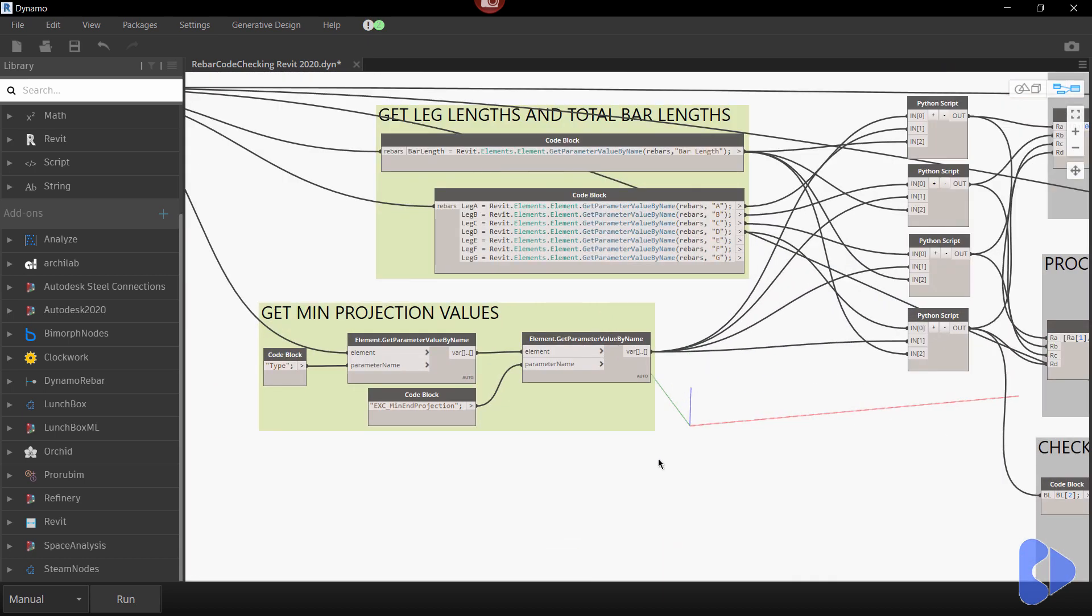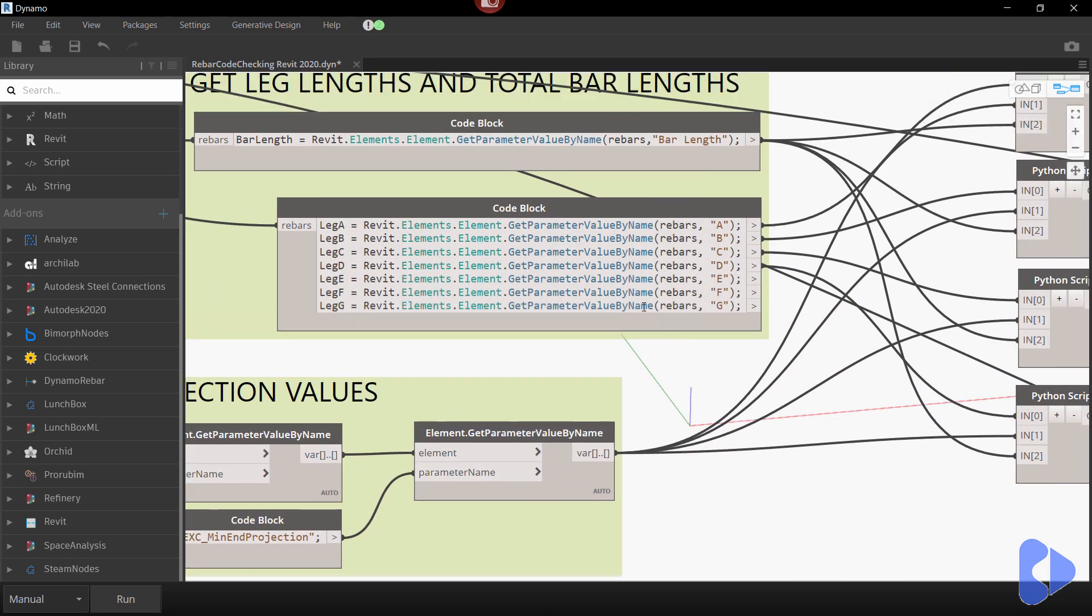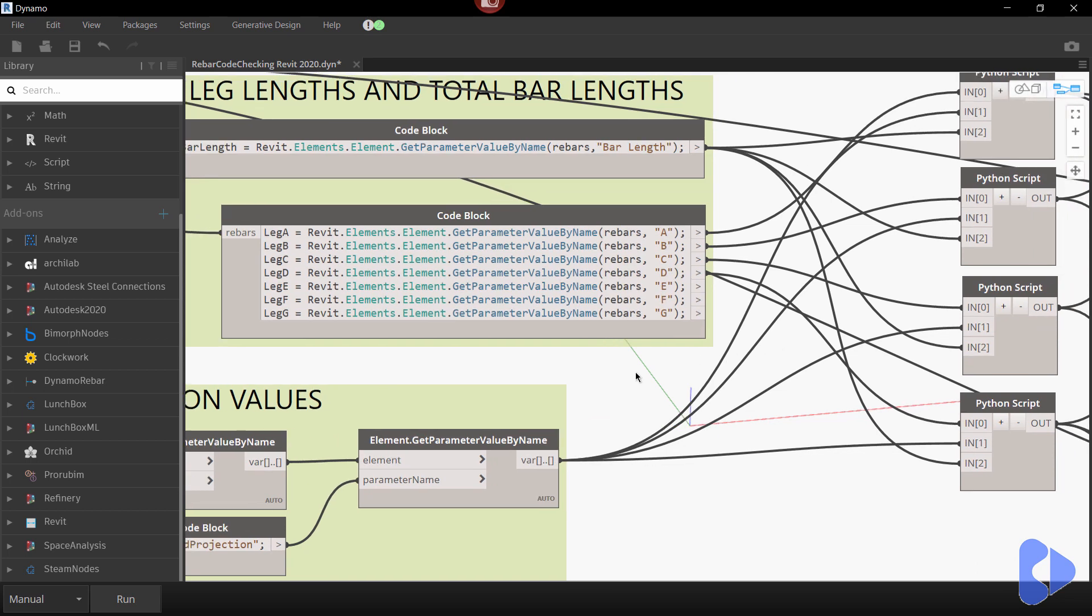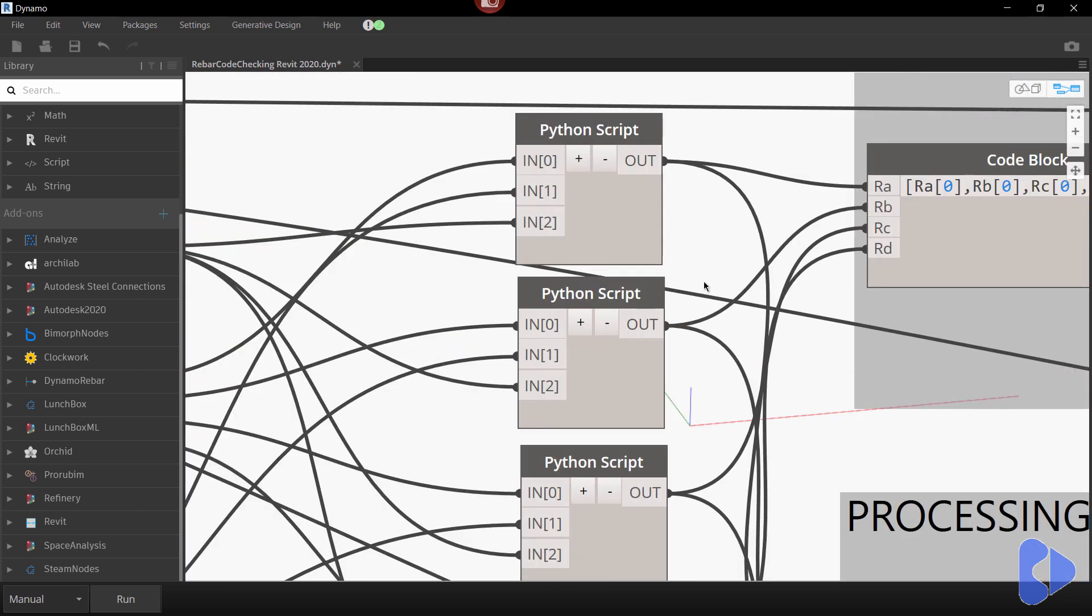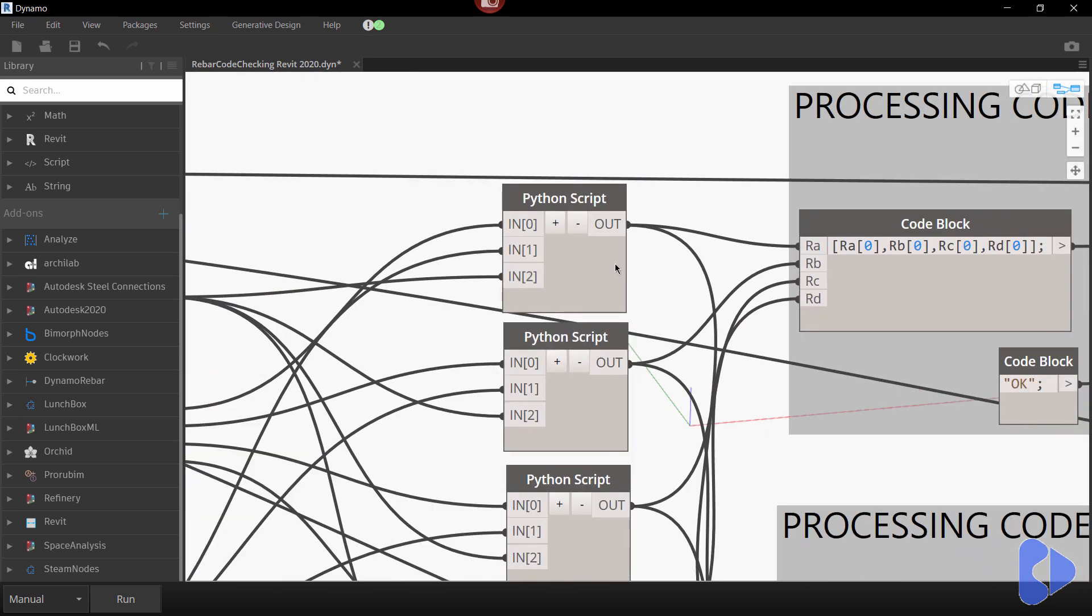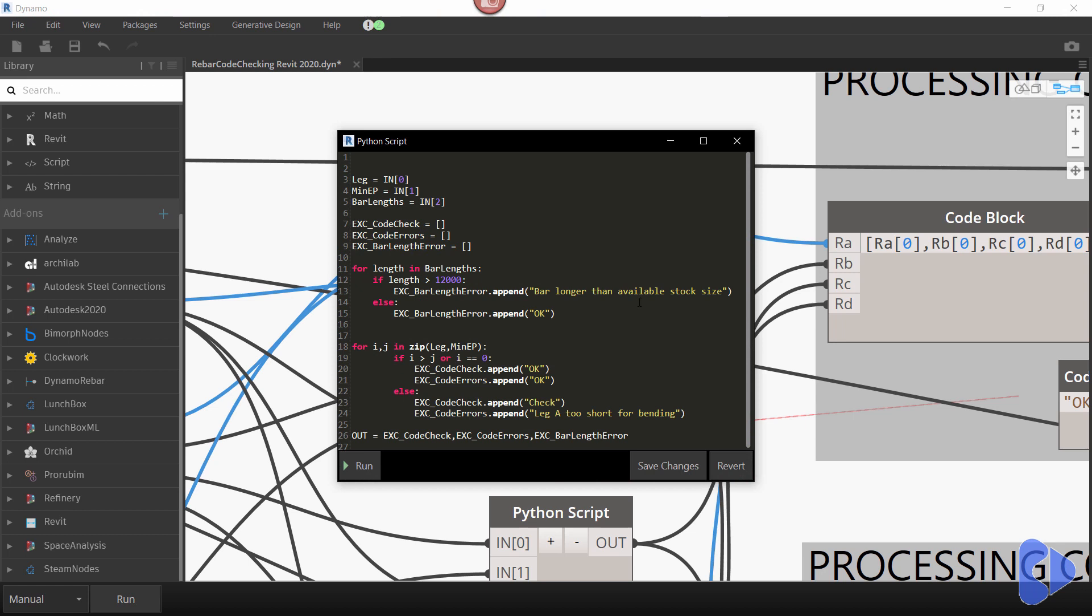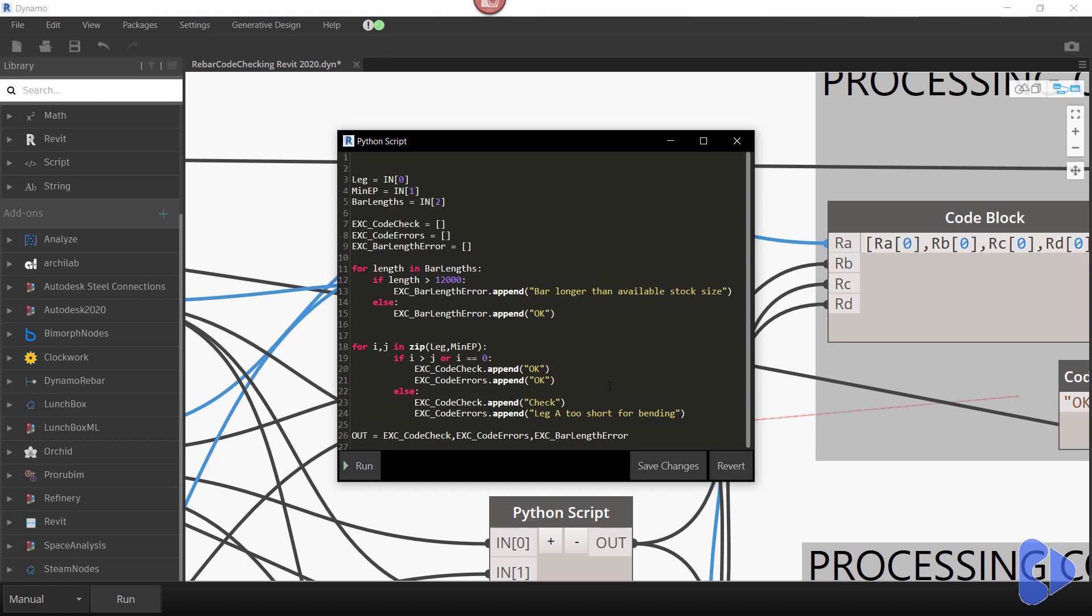So if we now have a look at the bent bar you can see here that I have a code block which is putting out all of the various different parameters so the A, B, C, D, E and so on. Then I'm using some simple Python script here to iterate through the lists and then decide whether the bar is okay or whether it needs checking. So all it is here is you can see the check is saying well first let's now check to see if it's over 12 meters so if you've got a bent bar and it's still over 12 meters you can't fabricate it because it's longer than stock length.